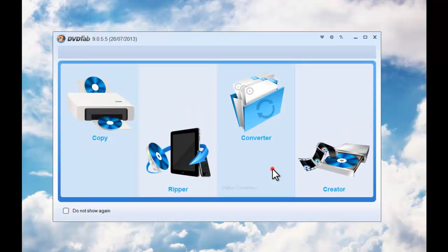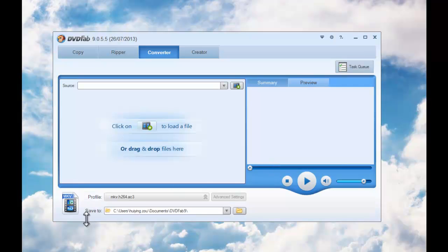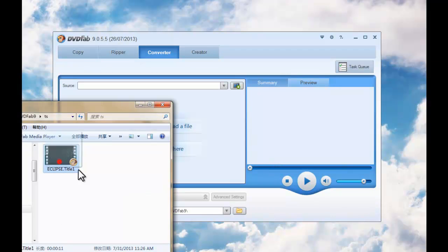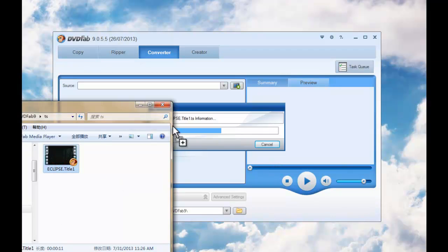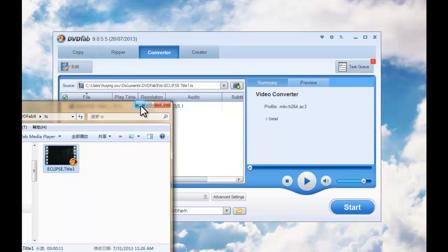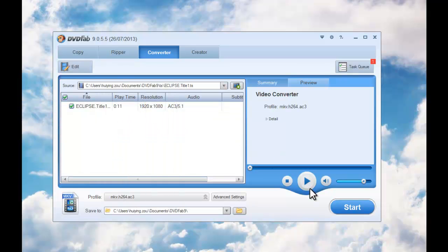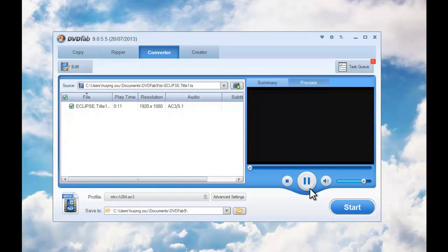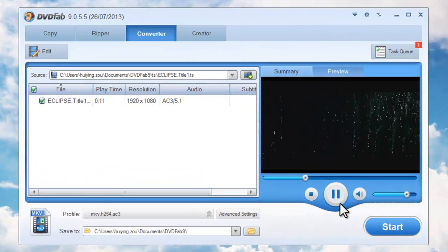Choose the converter option, then drag and drop in the source video you want to convert. Now the video is in, just preview it in real-time if you like.